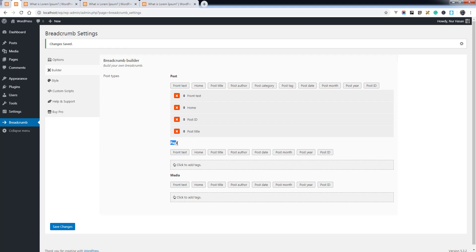other post types - page and media as well. You can customize the breadcrumb as you want. Hope this will be helpful to build your own breadcrumb. Thanks for watching!